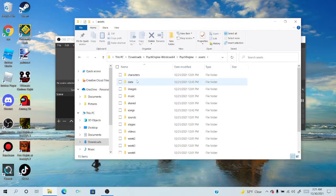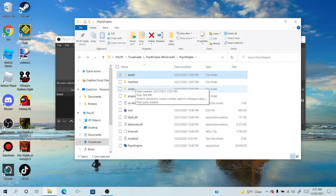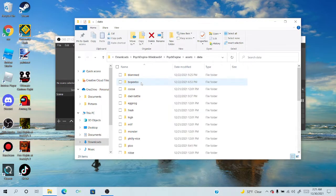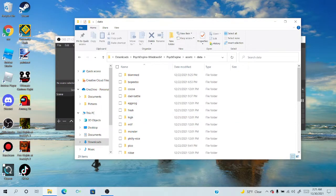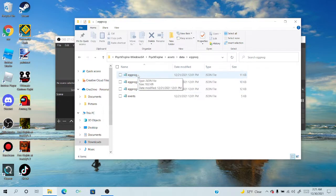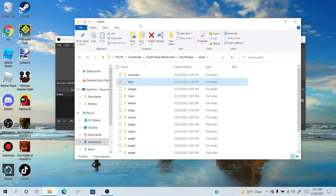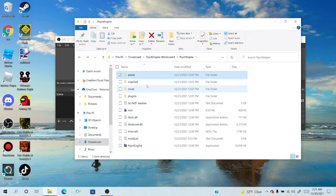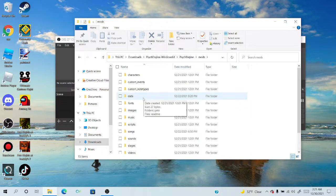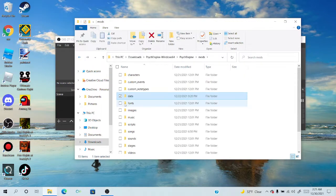You can do this either two ways. You can either go to assets data and then use any song and get the JSON file and put it into any one of these songs, like Eggnog for example. I'll show you how to do this.